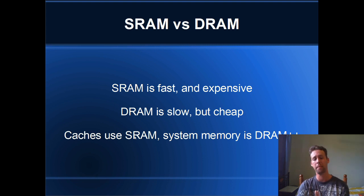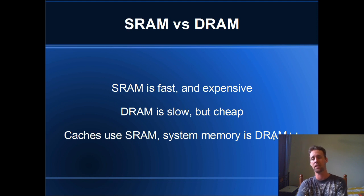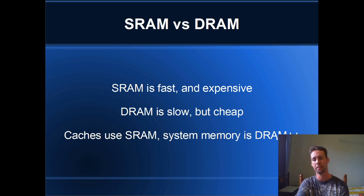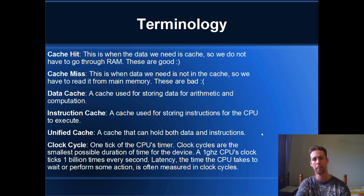Yeah, so caches use SRAM, which is really, really fast, but expensive. And main memory is slower, DRAM, but it's less expensive.